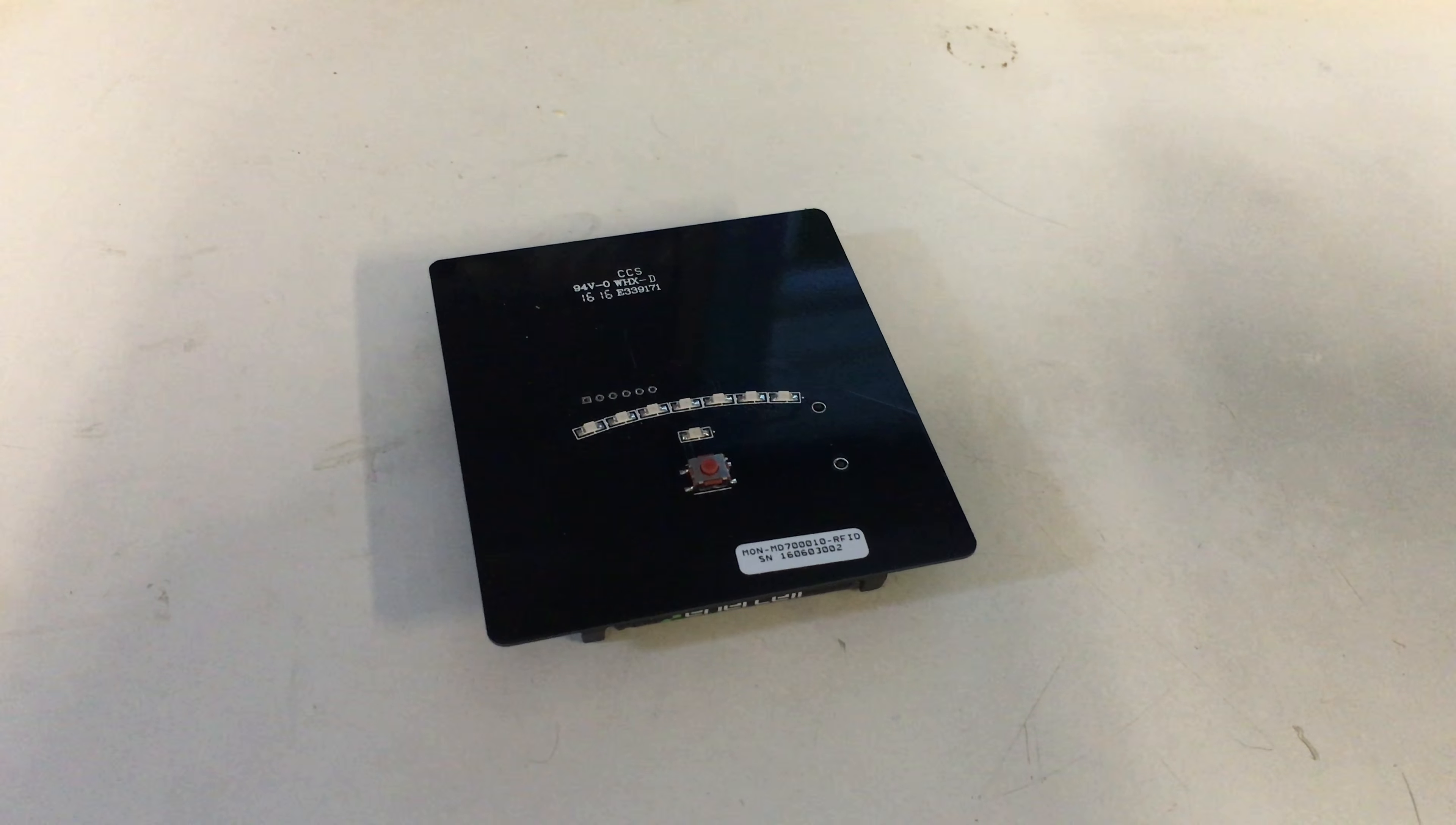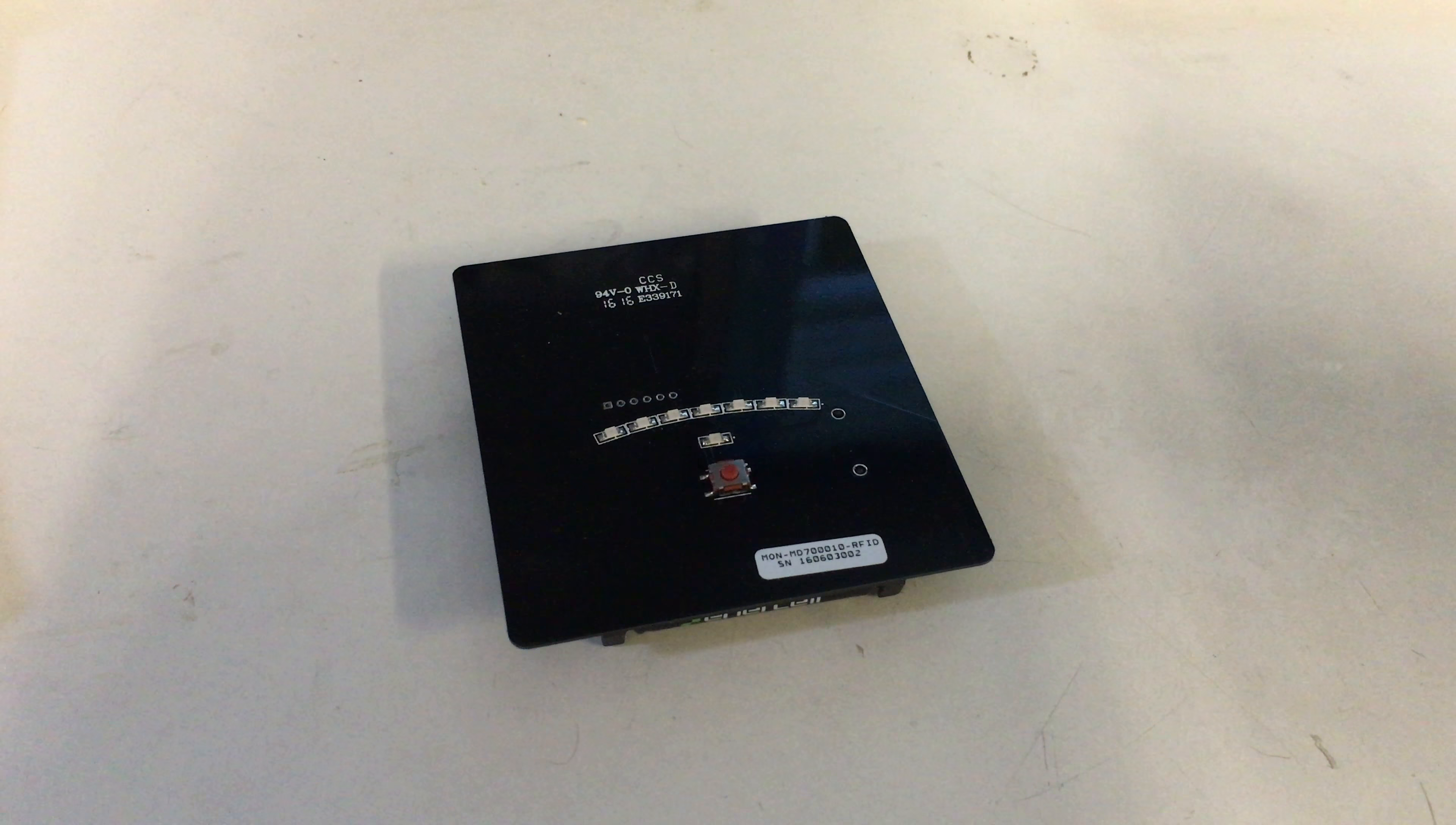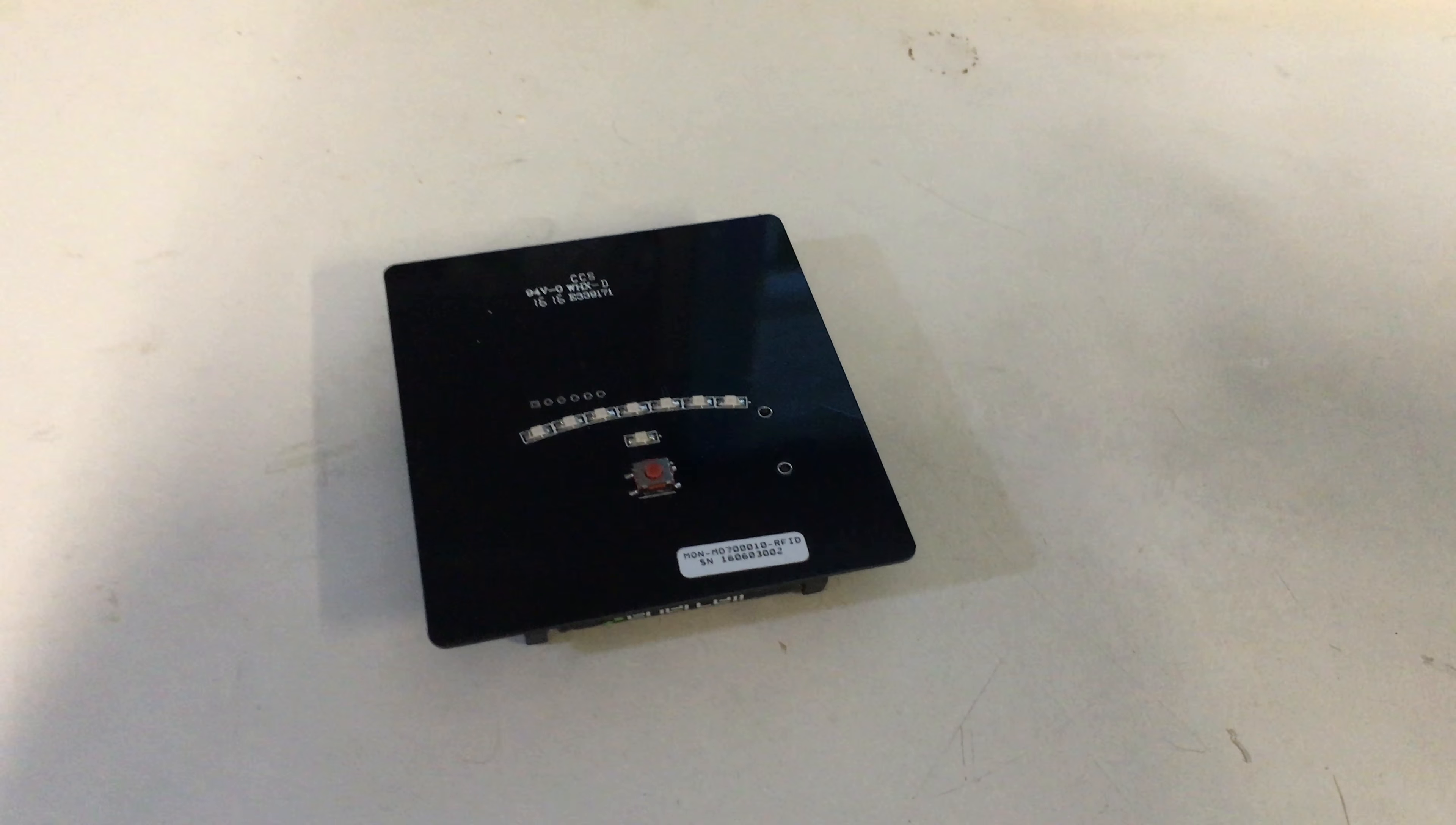We currently have a field detector for 900 megahertz RFID systems that allows you to detect how far the field penetrates into your facility so that you can figure out how far away you can read a tag.